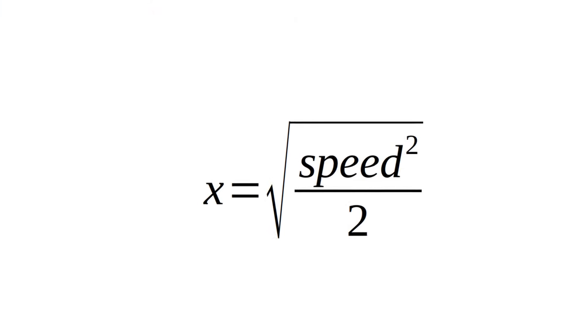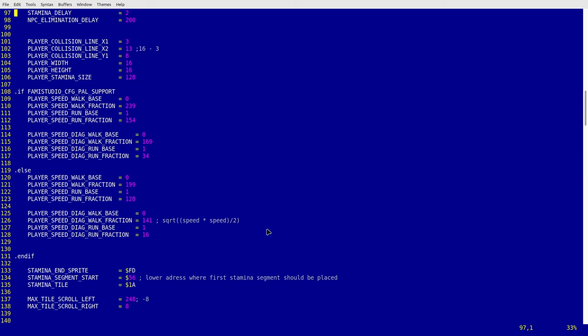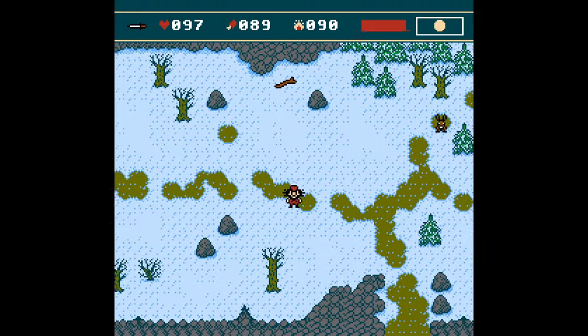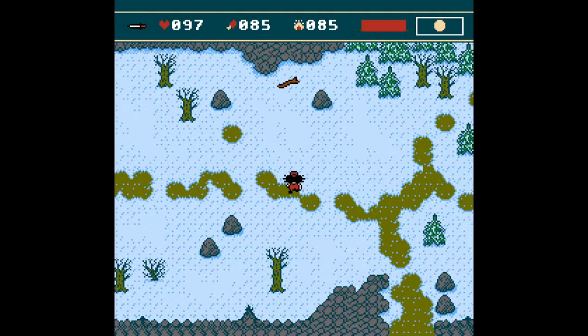Luckily, fixed point numbers help solve this problem as well. First I need to detect if the character is moving diagonally, and when that happens I change the speed so that the diagonal distance equals the regular movement speed. To find this new diagonal speed we need to solve the appropriate equation. Calculating this multiple times in real time on the NES would be too much for the CPU, so I pre-calculated all my diagonal speeds. Whenever I detect that my character or an animal is moving diagonally, I use the pre-calculated diagonal speed instead. So the days of moving lightning fast while zigzagging diagonally are finally over — and that's fixed point numbers for you. They're actually quite useful, and I now feel somewhat dumb for not considering them earlier.